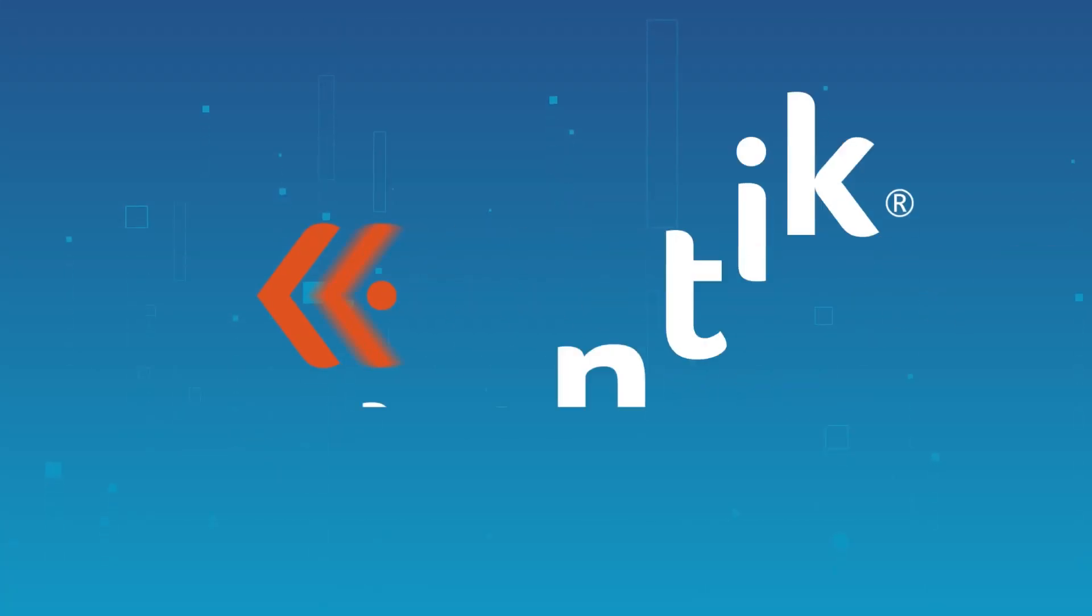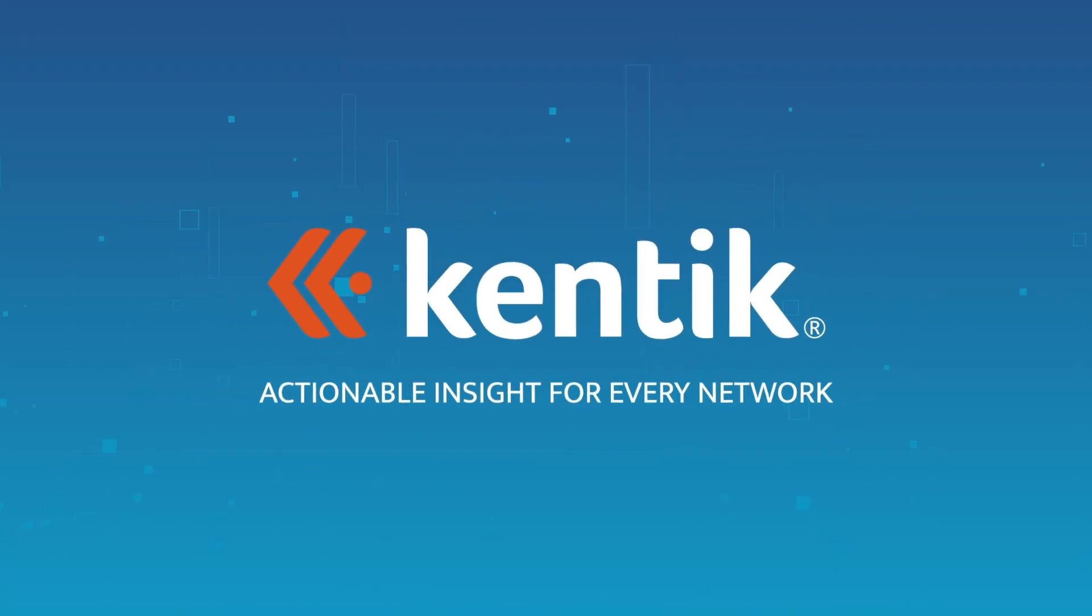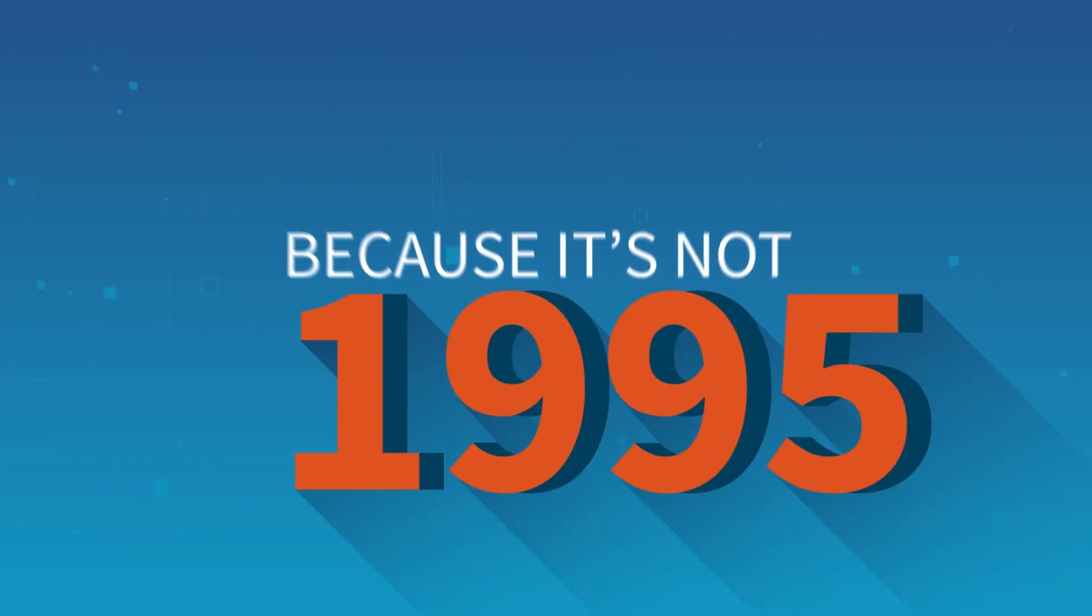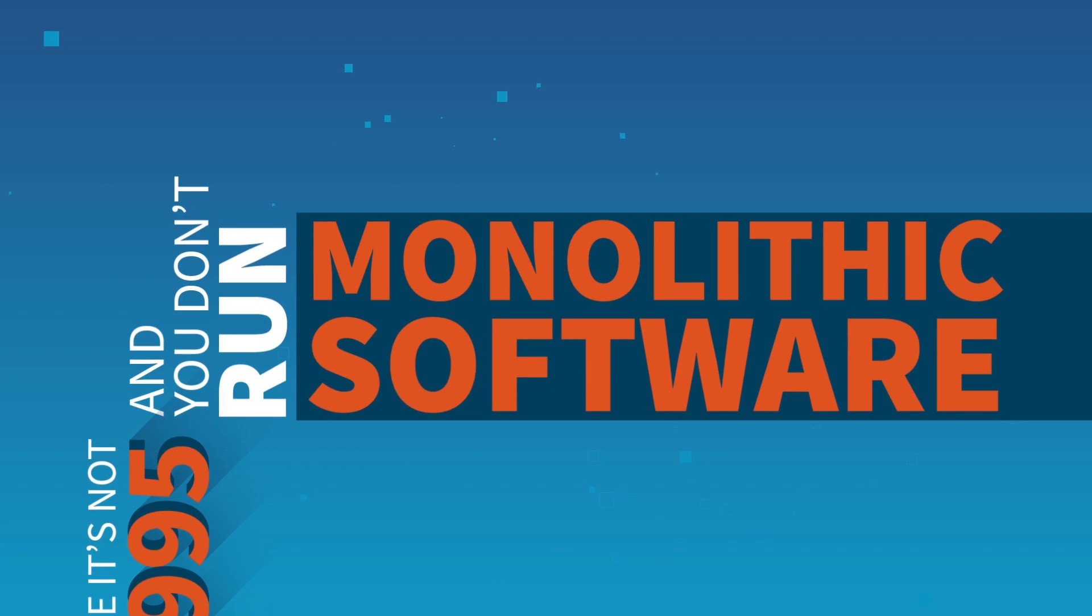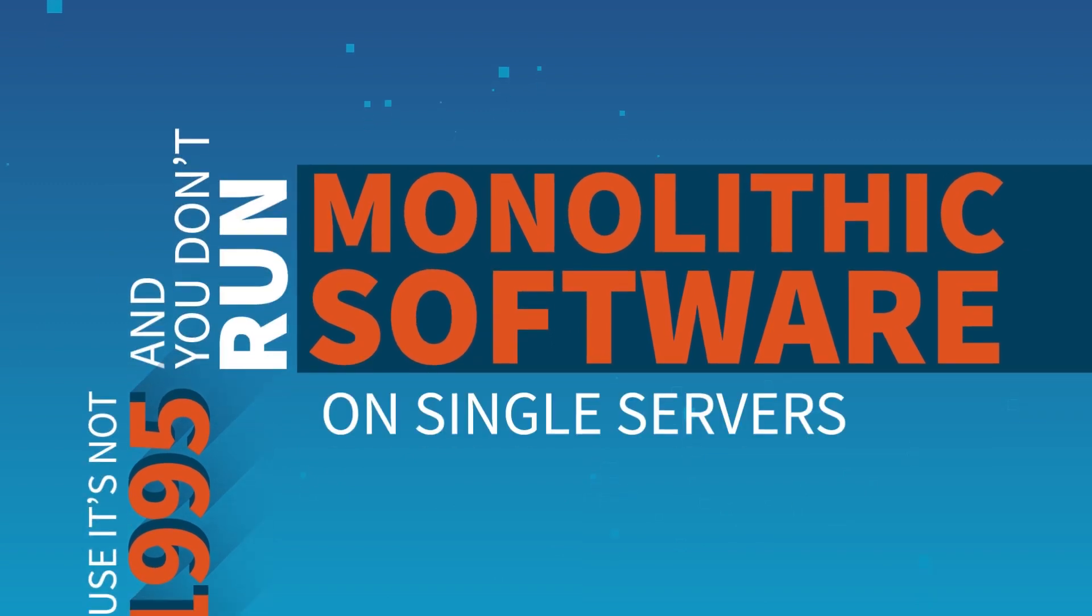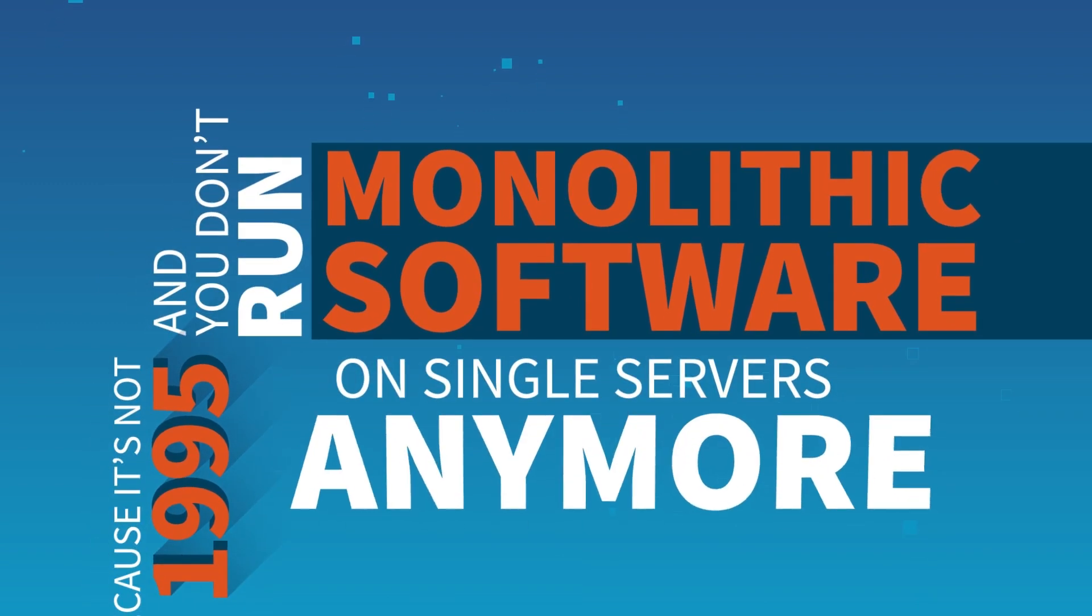Kentik totally reinvented network analytics. Because it's not 1995, and you don't run monolithic software on single servers anymore.